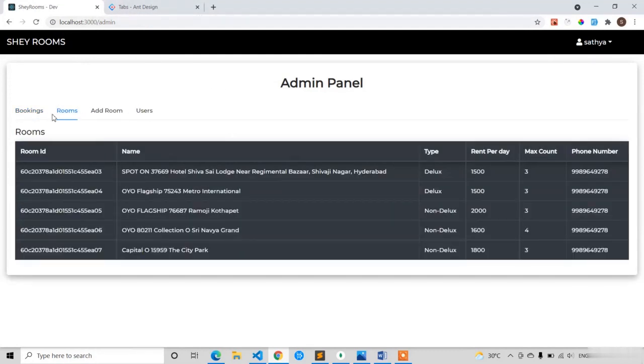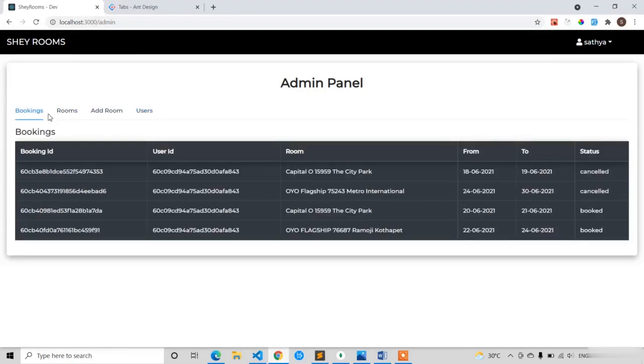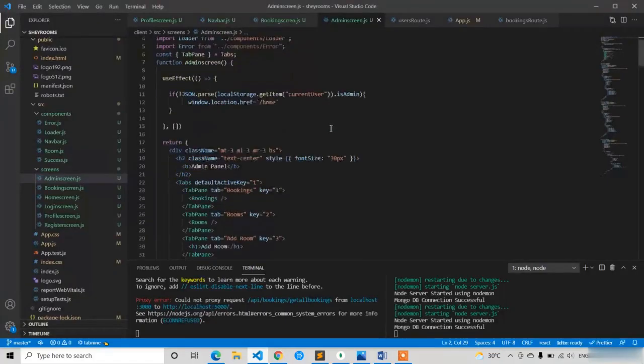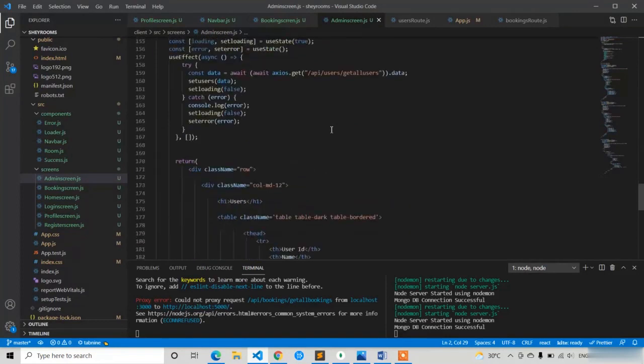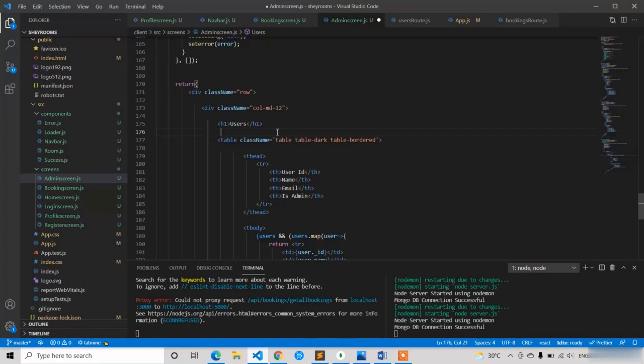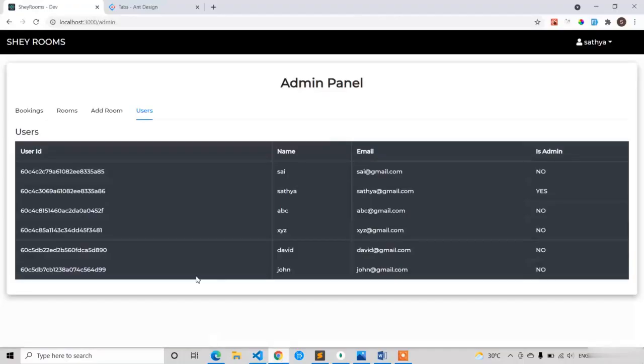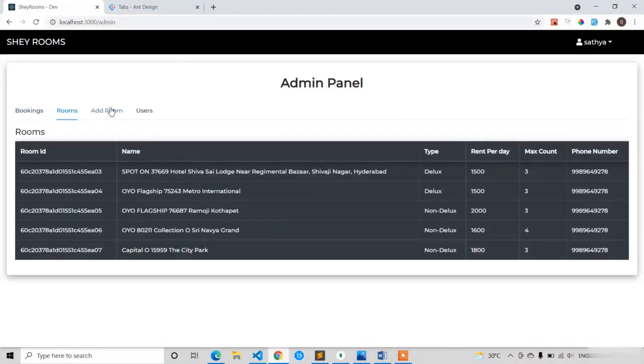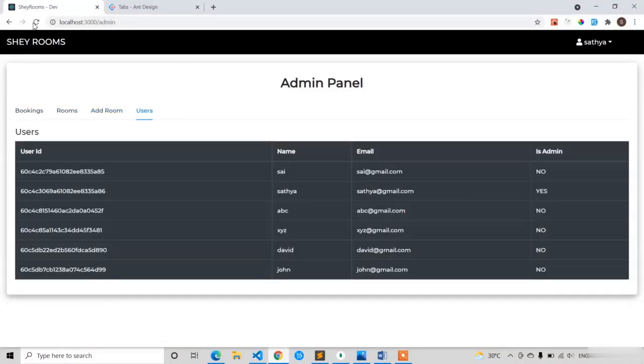In the users we have not implemented the loading, so I will write the loading if loading set equal to loader. Bookings, rooms, add room, users. Let's see, refresh, loading, here also loading. So everything is loading perfectly.